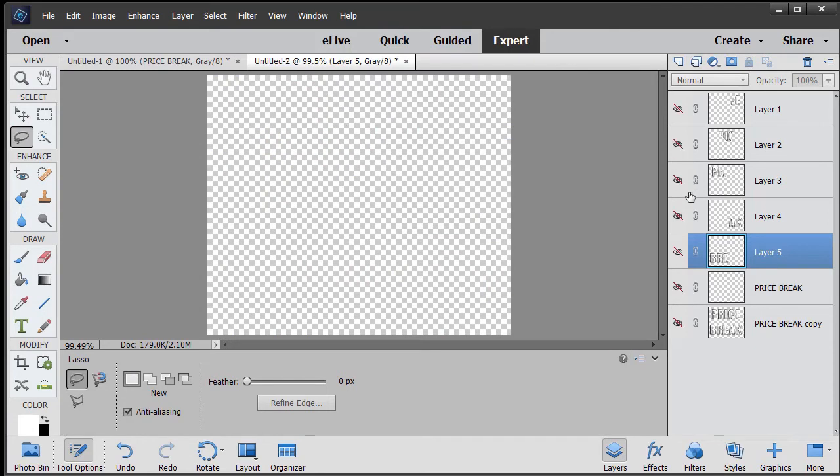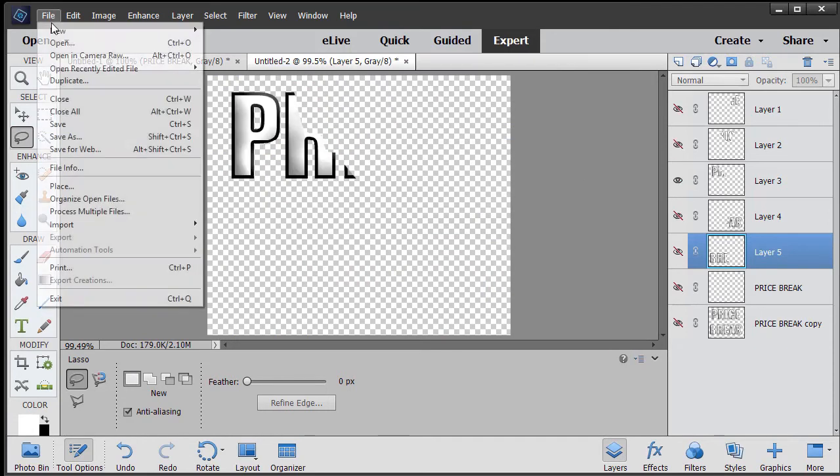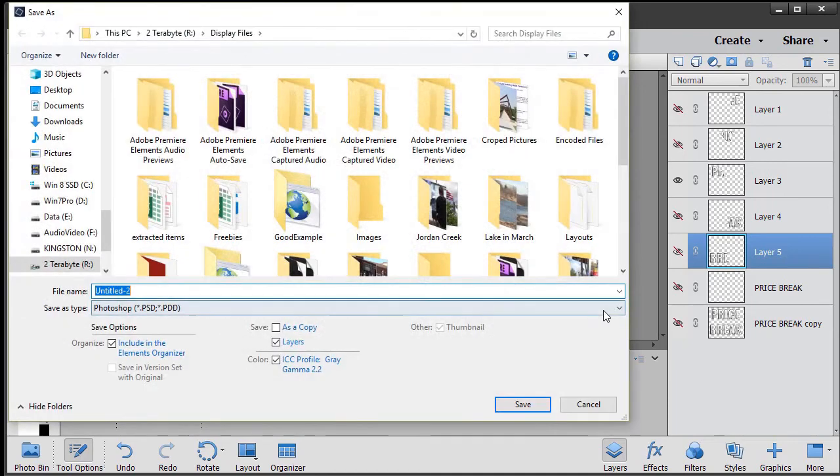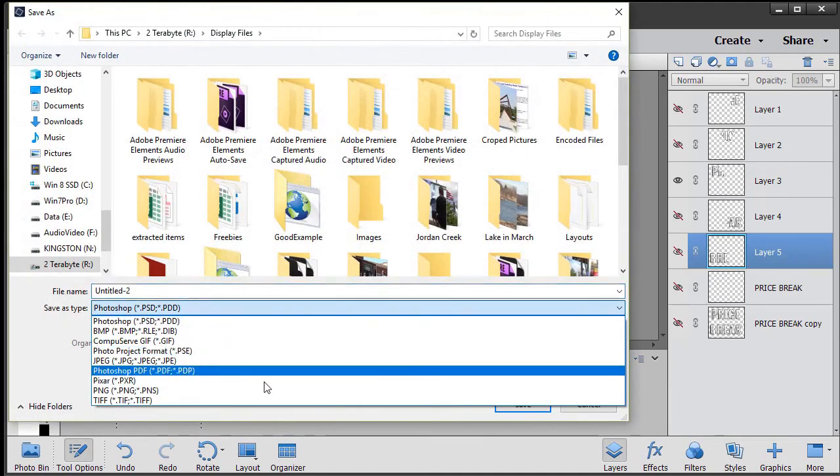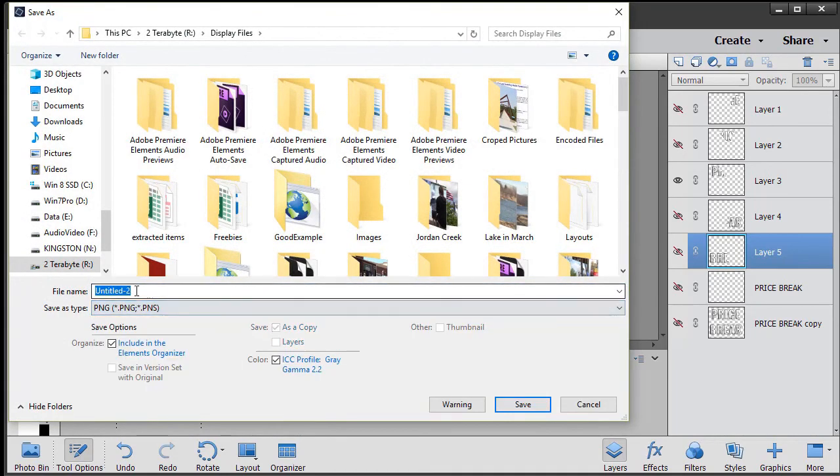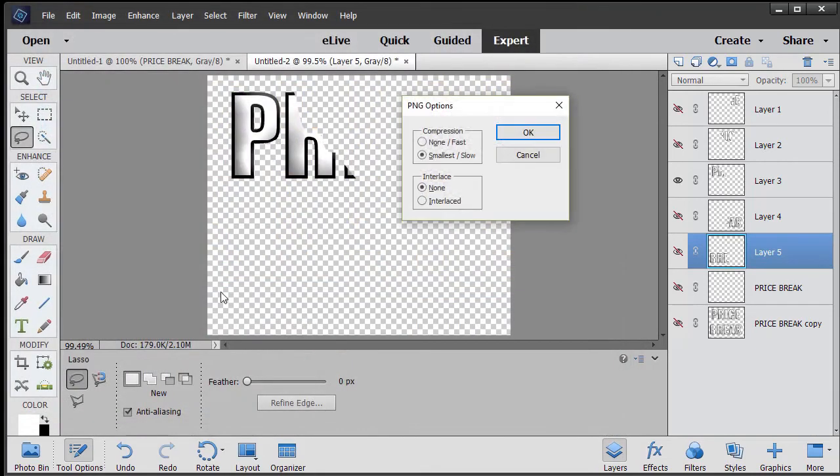And then we just repeat the process as we go through the rest of these files. Save as, make sure it's a PNG, and we give it a title of PB3. Okay.